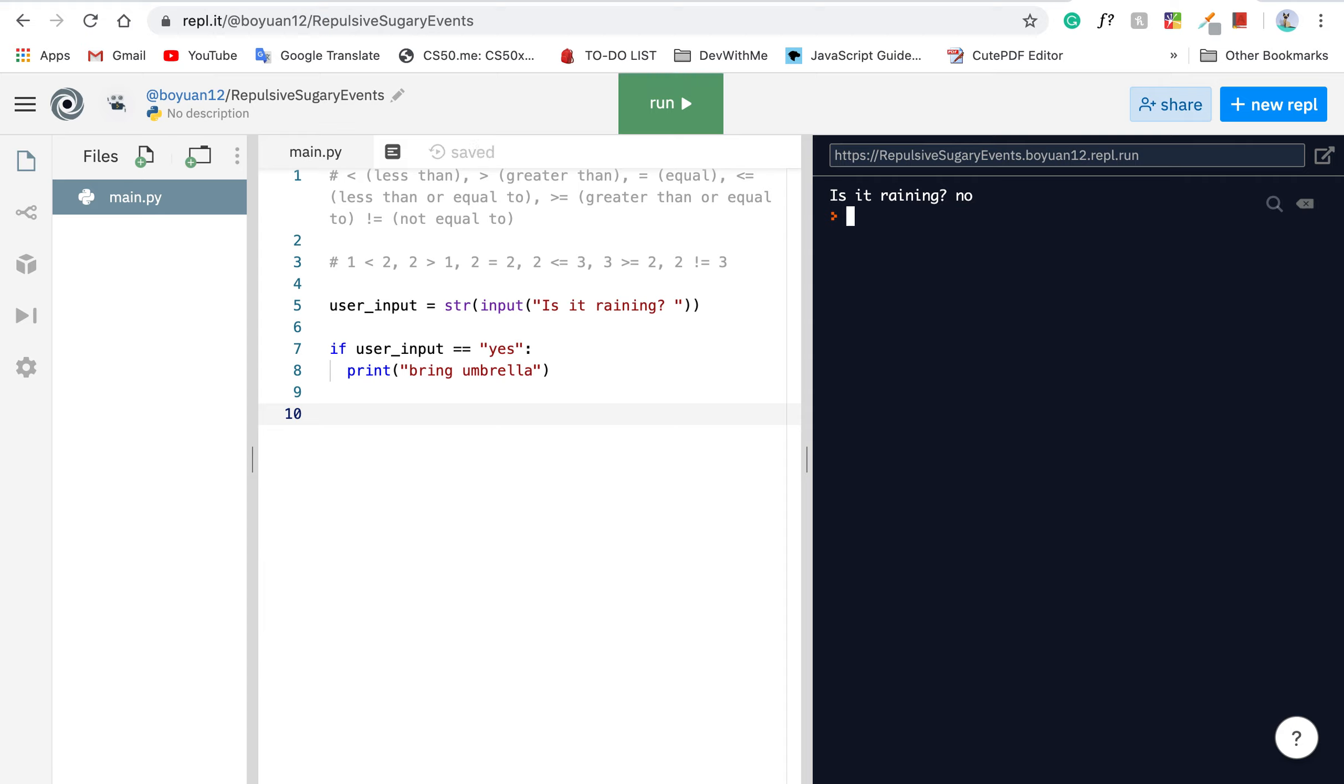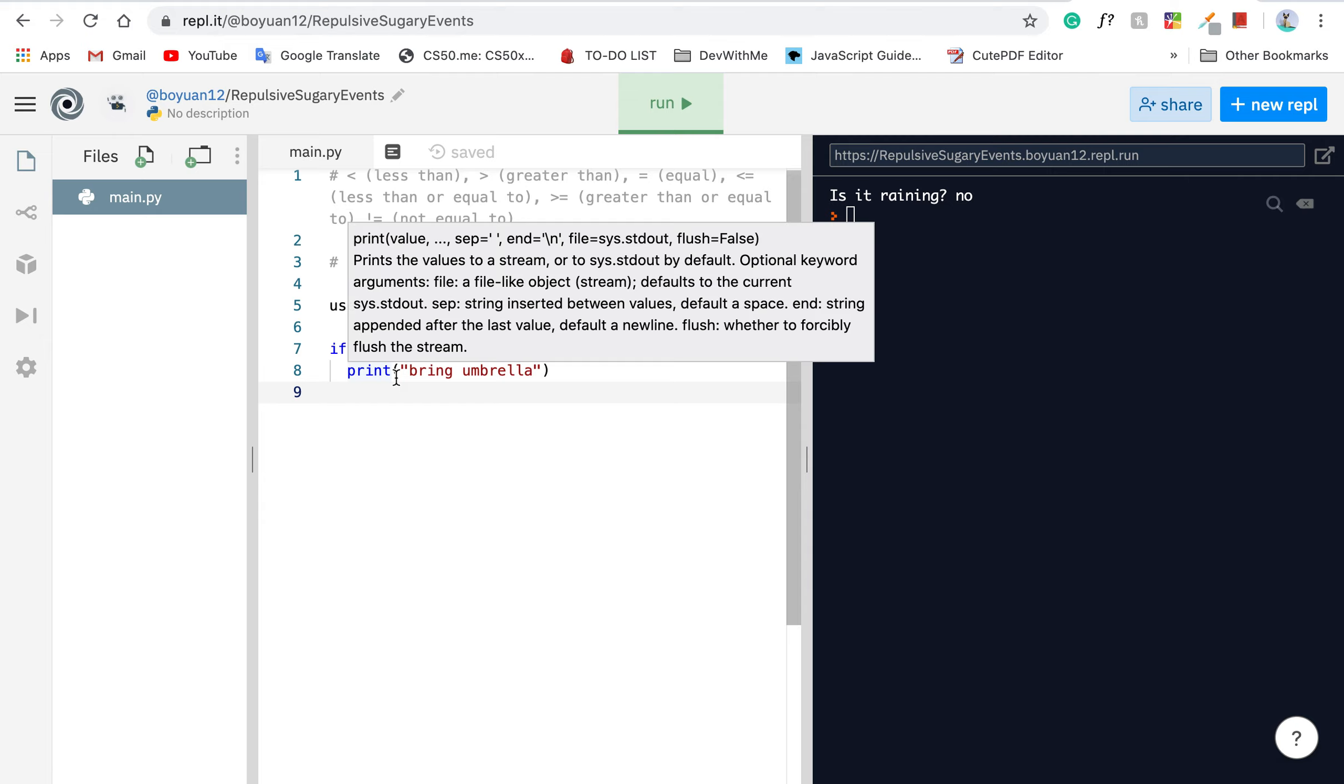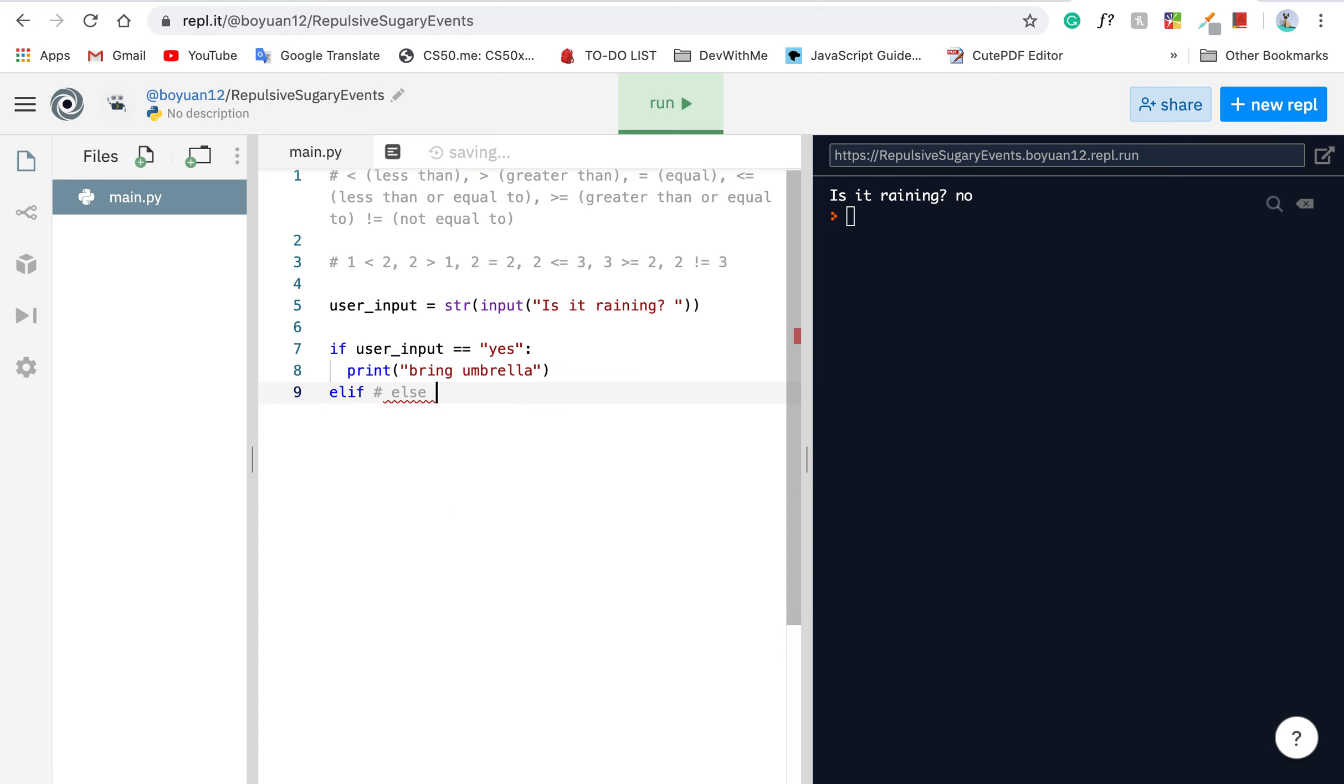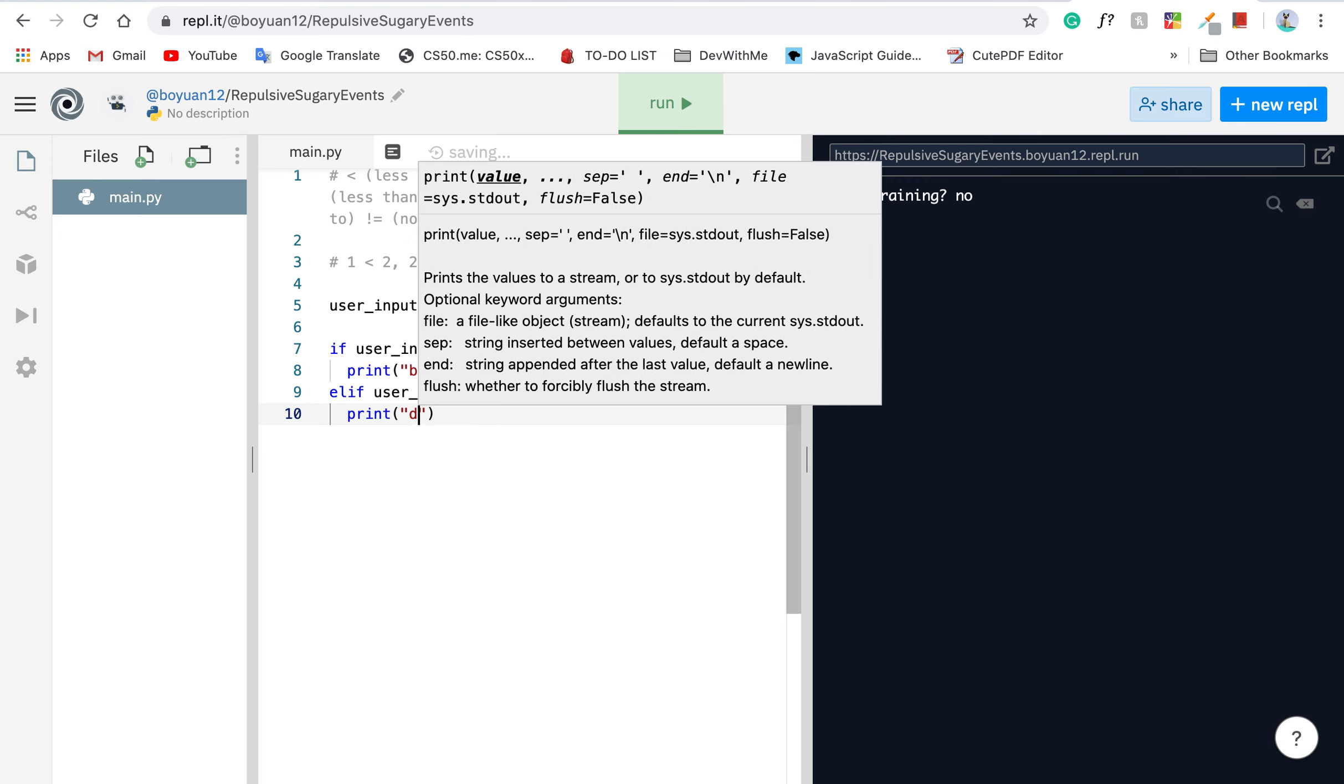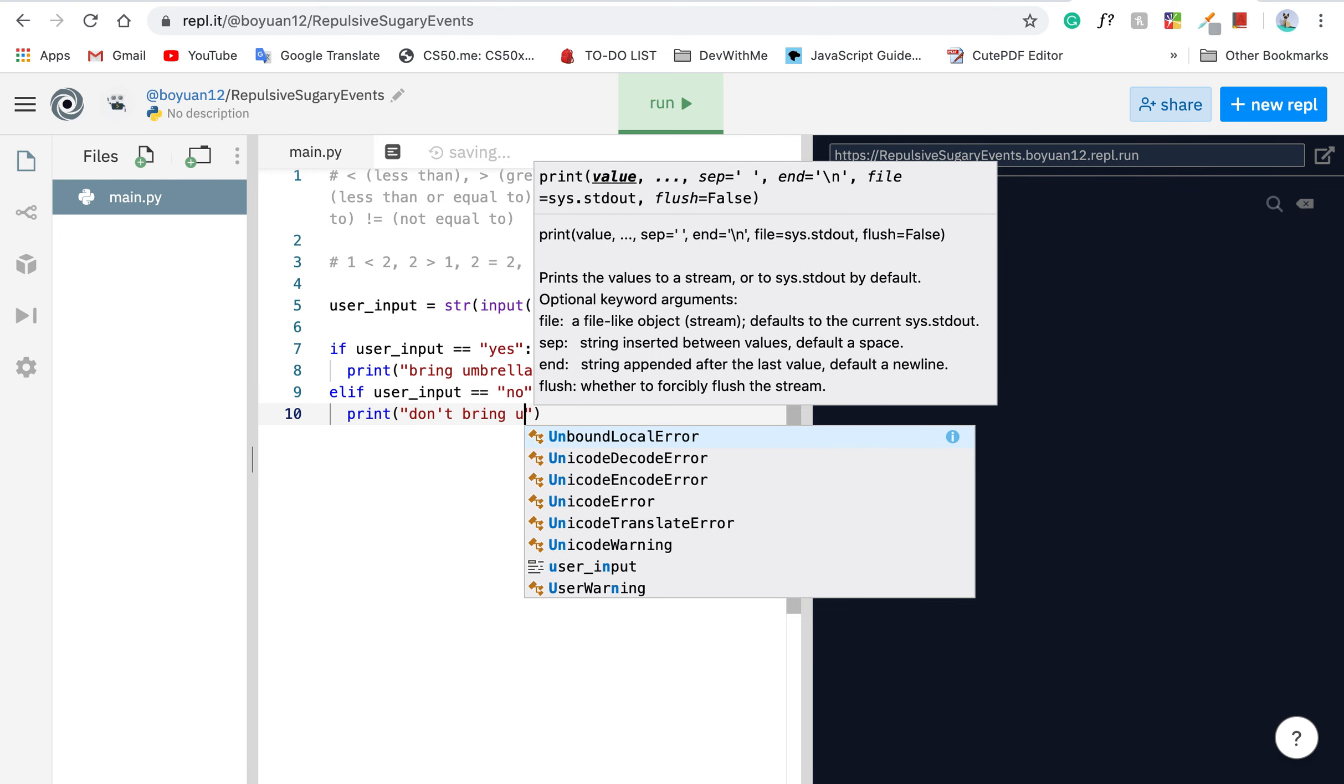I want to make this program behave better. So if it says not raining, then the program should say don't bring your umbrella. So what we need to do is add another conditional statement. But since it's related to this one, we can use elif. Elif stands for else if. So otherwise, if user's input equals no, then just print out don't bring umbrella.